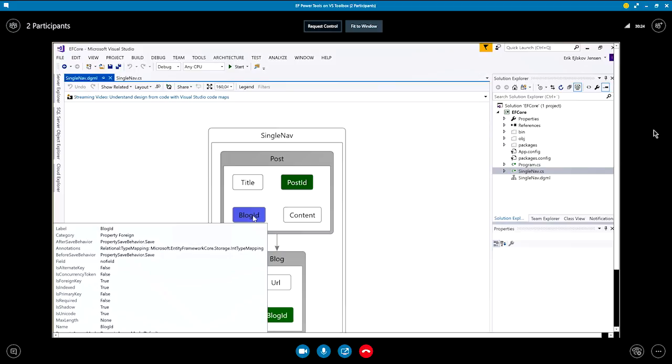And it's probably impossible to see, but that's actually what is called a shadow property. So, in order to make a coherent model, Entity Framework has decided by building the model that the post should actually have a blog ID that points back to the blog. Okay. So, this tool enables you to visualize the actual model that the Entity Framework works with based on your code-based model. Cool. Yes.